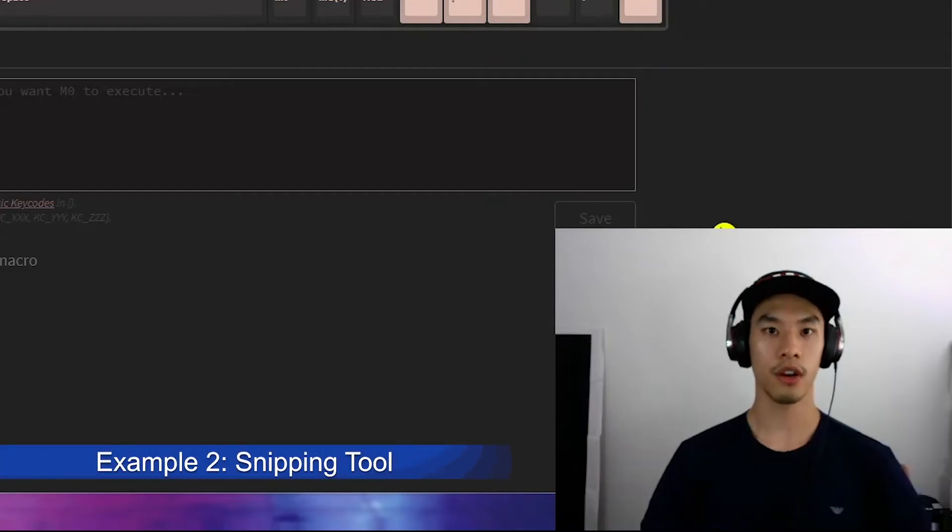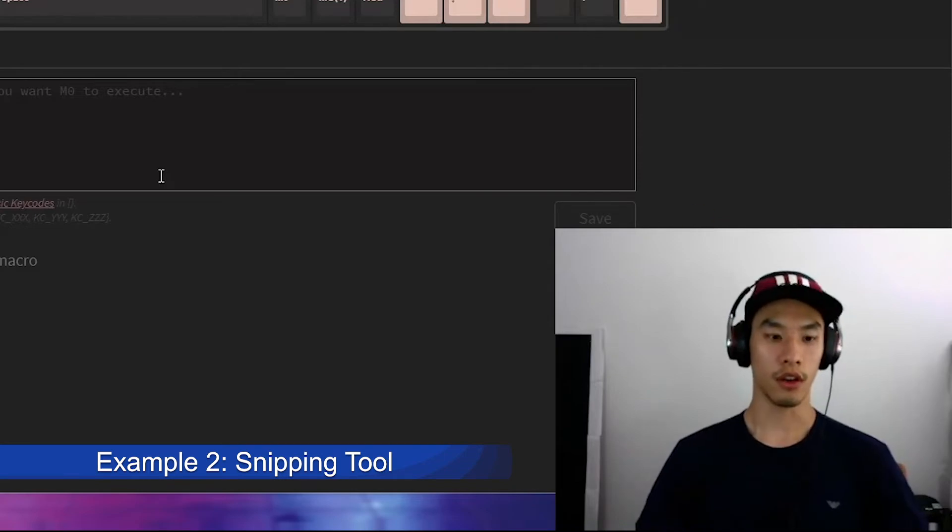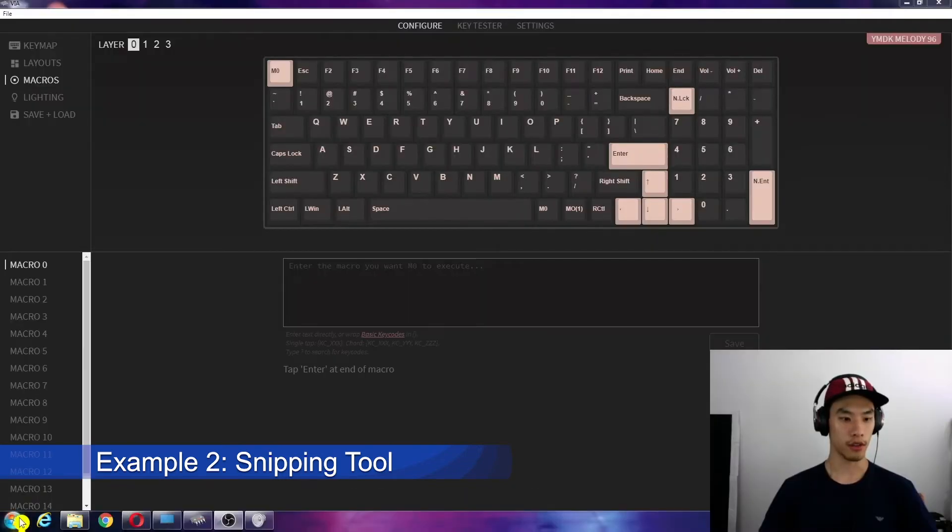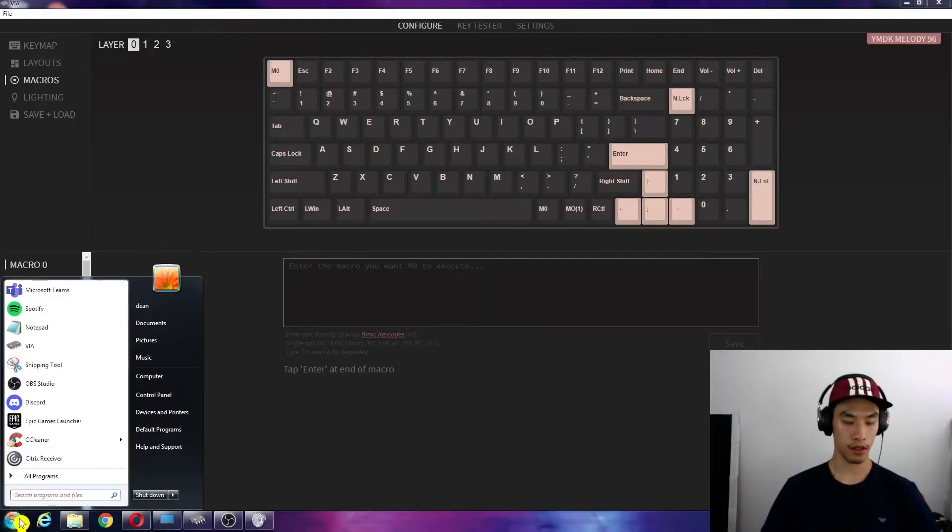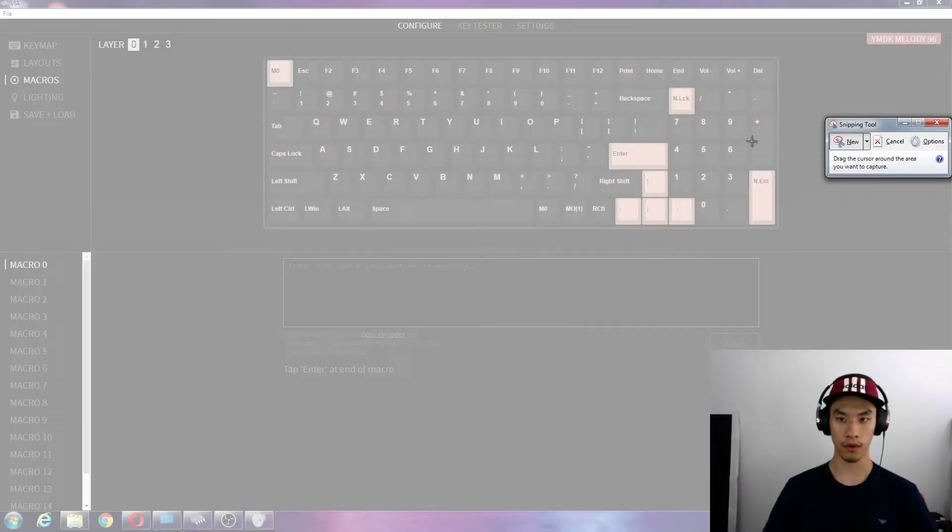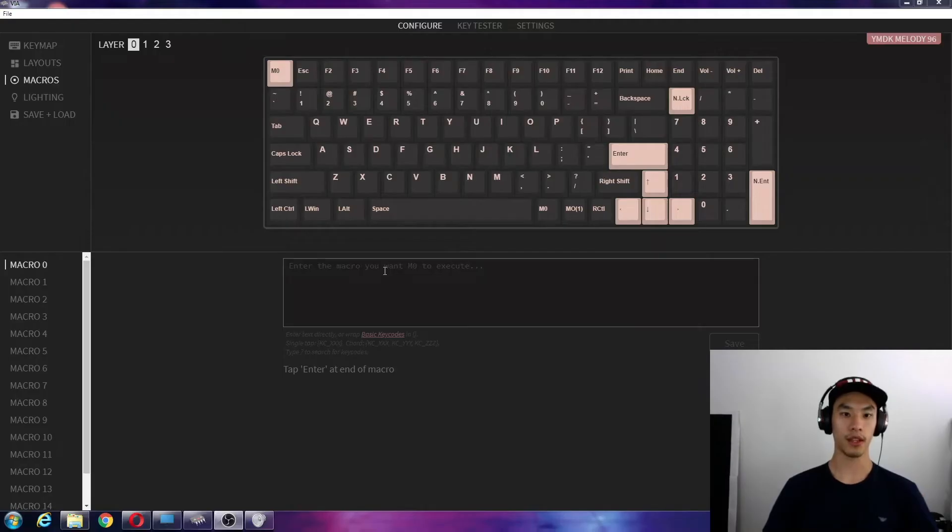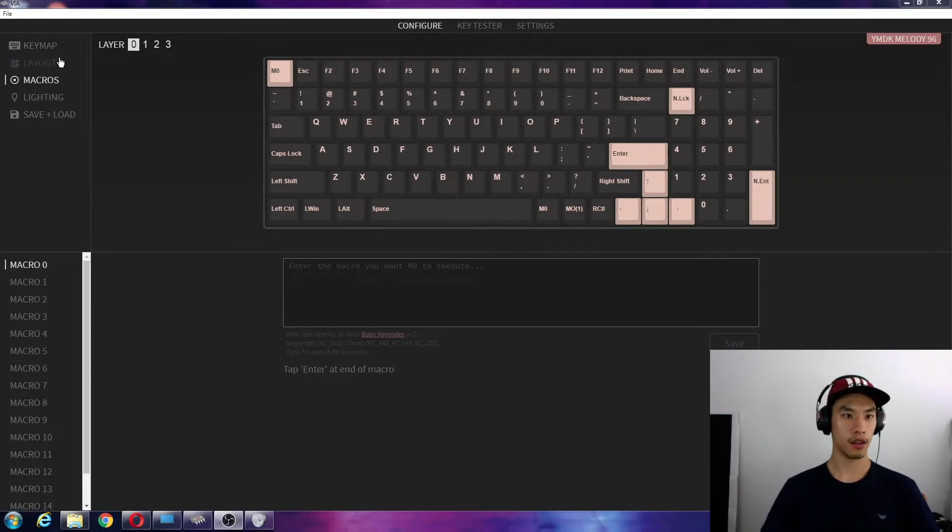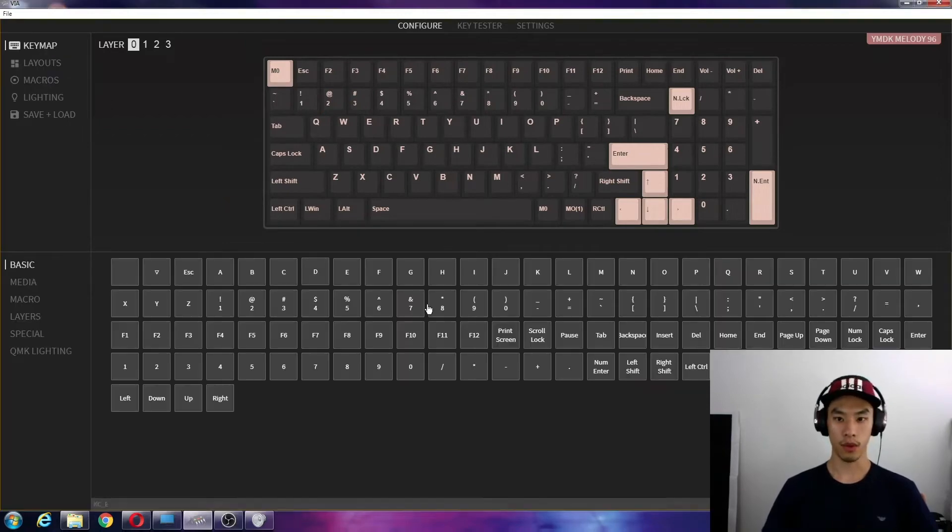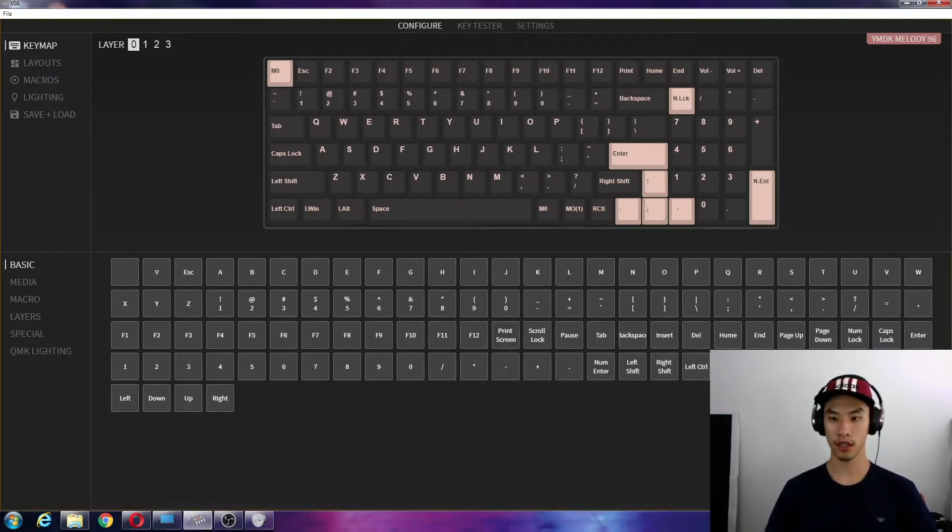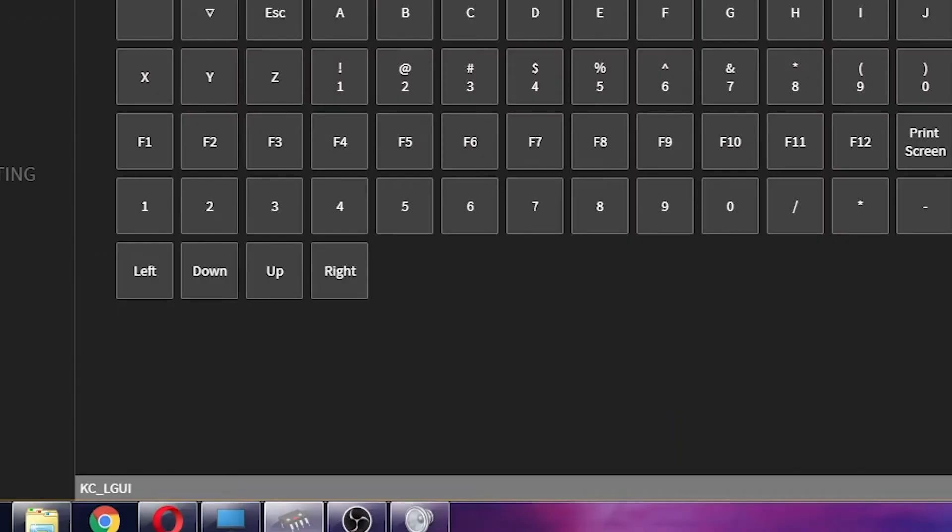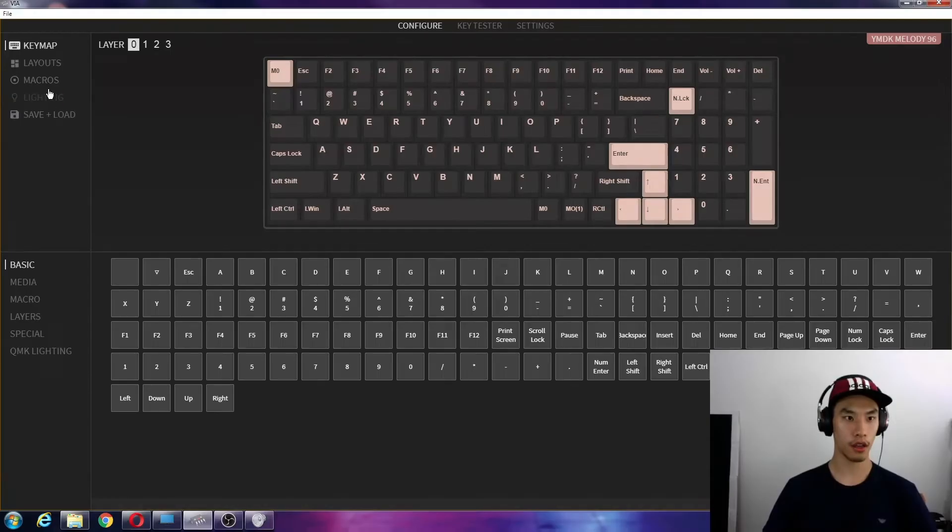Another tool I like to use is the snipping tool, so I normally go start, I type in snipping, and then click on the snipping tool. And that'll open that. What did that require? That required start, which is here, or left Windows, KC LGUI.